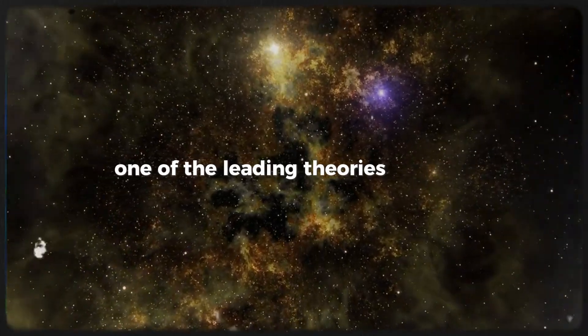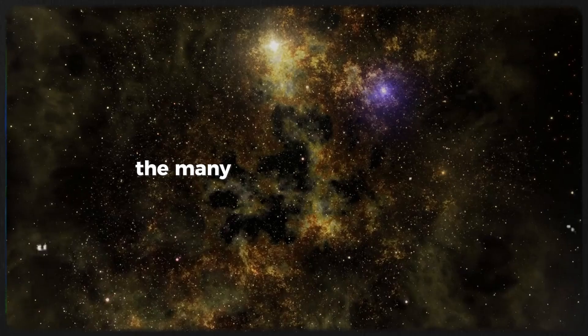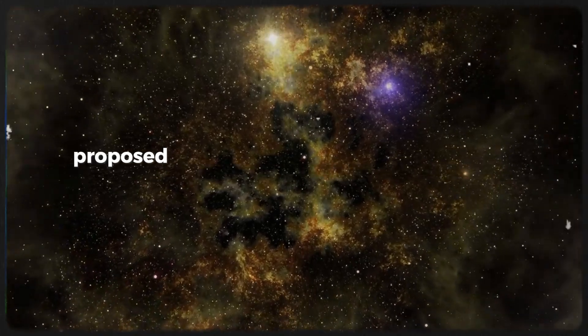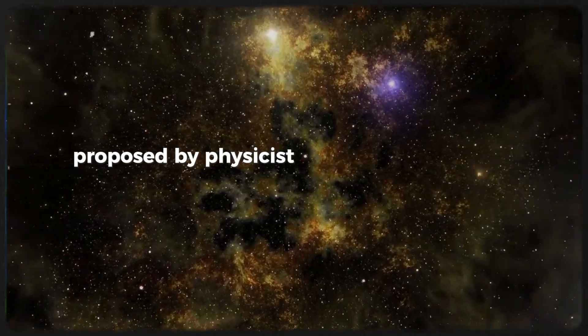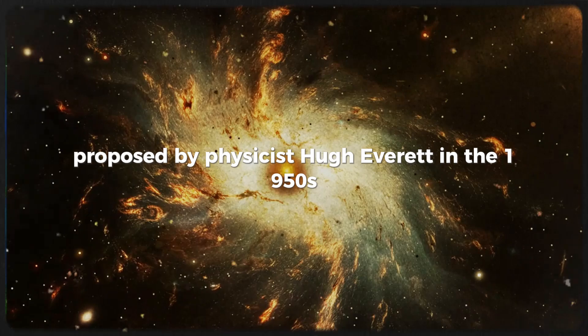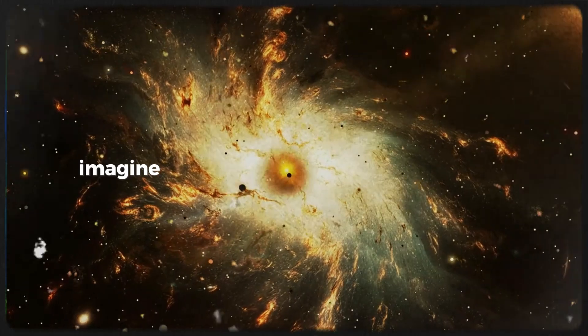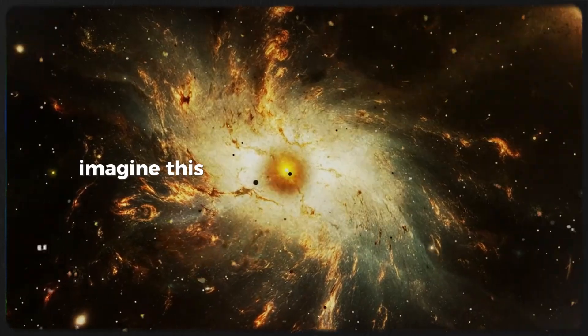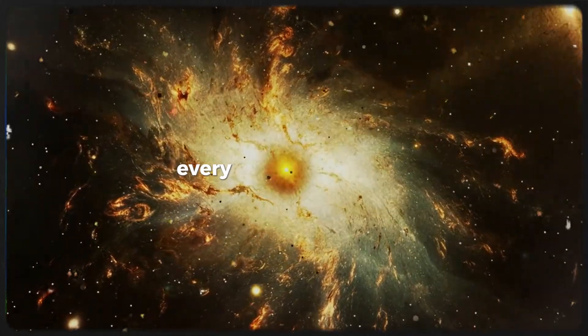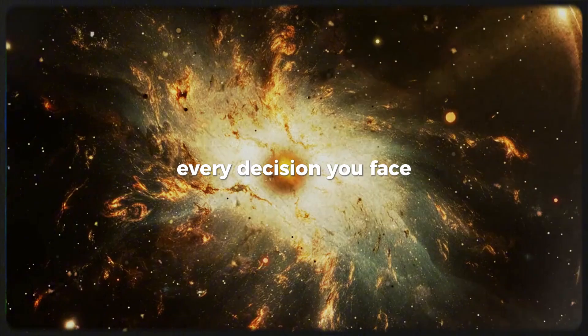One of the leading theories is called the many worlds interpretation, proposed by physicist Hugh Everett in the 1950s. Imagine this: every time you make a choice, every decision you face,